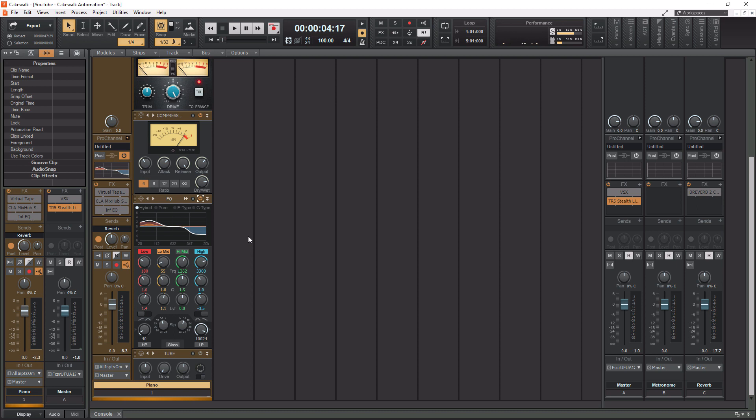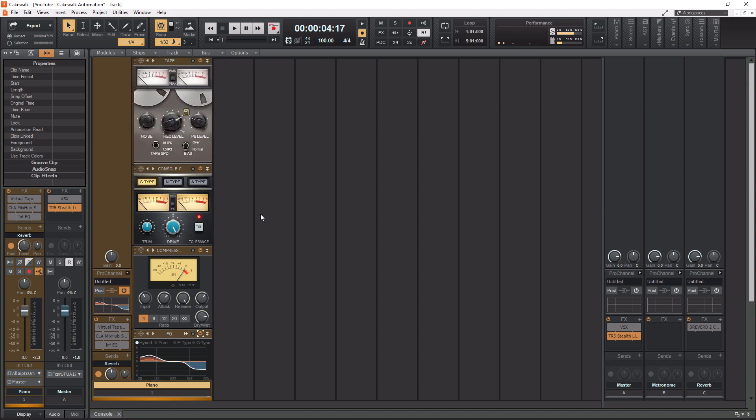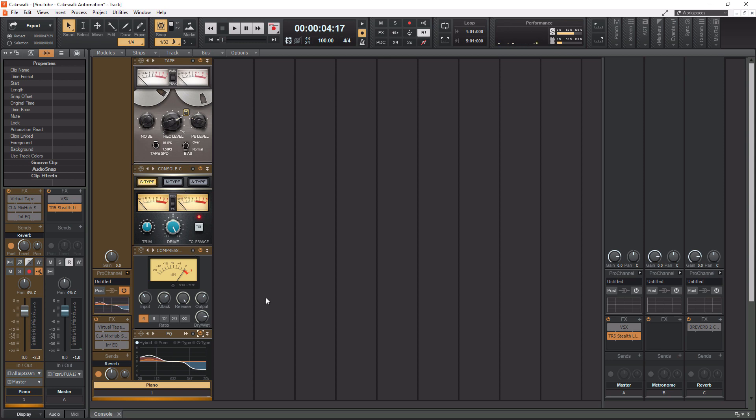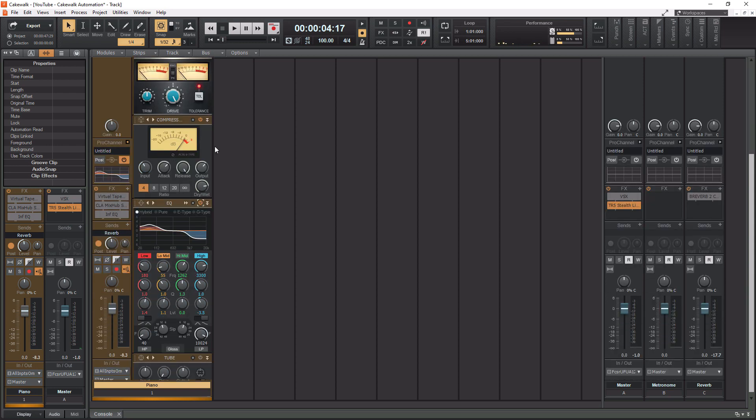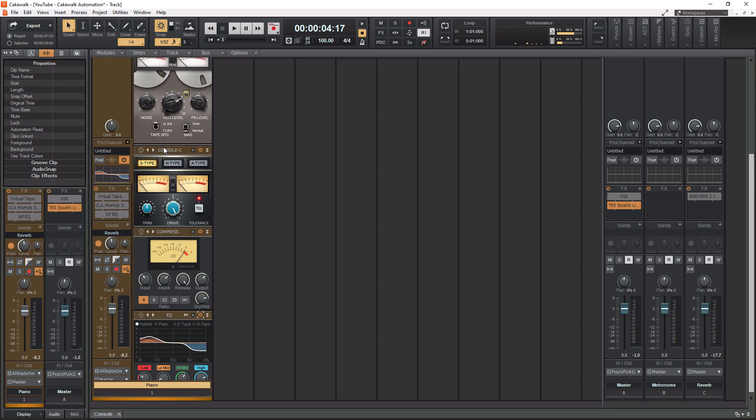And those modules I showed you there, I think we have four of them. Yeah, so we got the tape emulation, we have the console emulation, we got our PC76U type compressor, and then we got the EQ. So if you use all four of those together on every channel, you're essentially creating an analog signal flow chain.